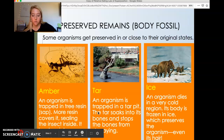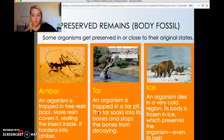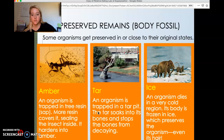We need to stop decay in order for a fossil to form. The first method is amber — an organism is trapped in tree resin or sap, more resin covers it, sealing the organism inside, and it hardens into amber. This is similar to how dinosaur blood was found in Jurassic Park: a mosquito was caught in amber, having ingested a dinosaur's blood, and scientists were able to extract that blood, recreate the DNA, and eventually recreate dinosaurs — though that was science fiction.